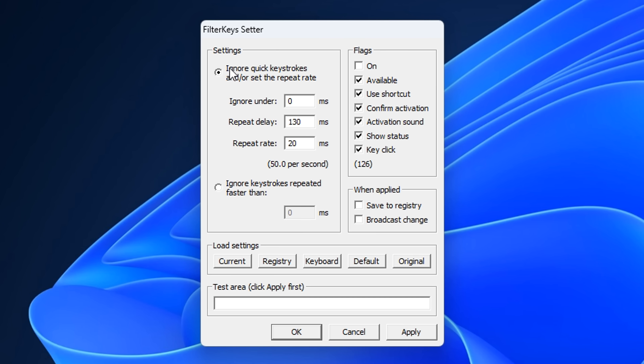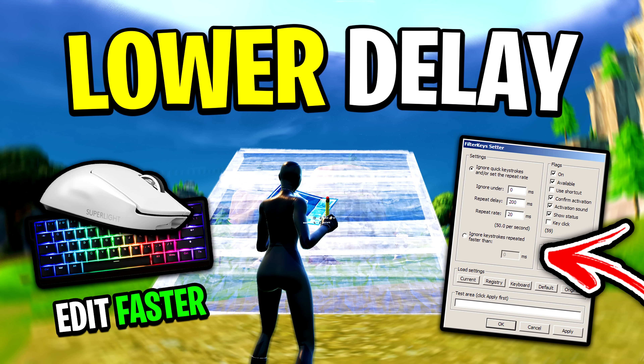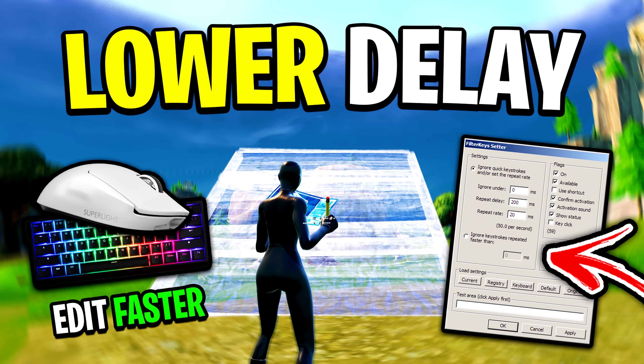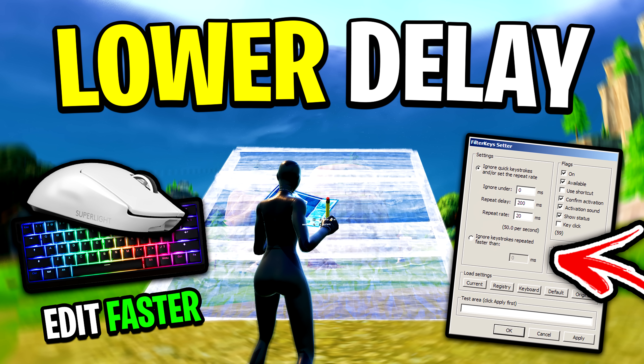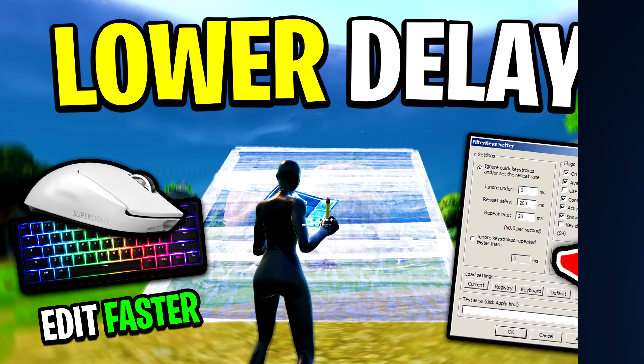Again, do this at your own risk, and if you want more information or an in-depth tutorial, check out the dedicated video I made all about it on screen.